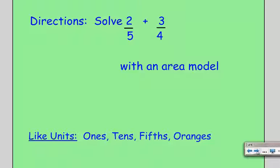In school we've all learned that the key to adding fractions is they must have like units, and we've often learned to make a common denominator, and a lot of times you do that by multiplying the top and bottom by the other denominator. But what an area model does is it allows you to create like units in a picture, which is sometimes easier to understand.